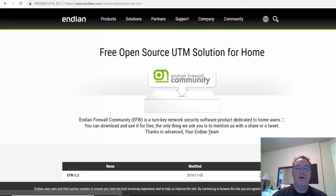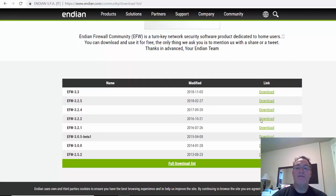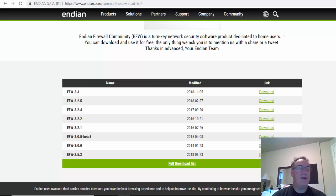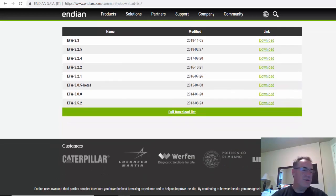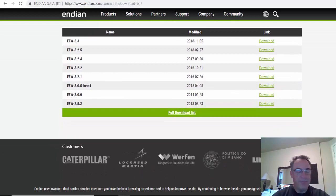I've downloaded version EFW Endian Firewall 3.3. In this video, I'm going to show you how to download, install, set it up, and then test it out and get it working. To do that, I'm going to use virtual machines to demonstrate the lab.